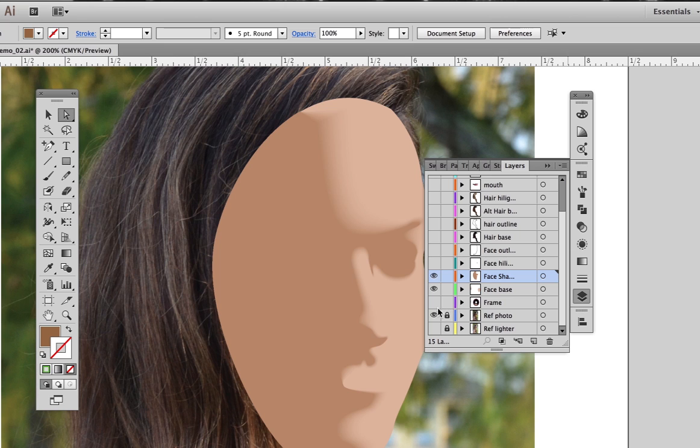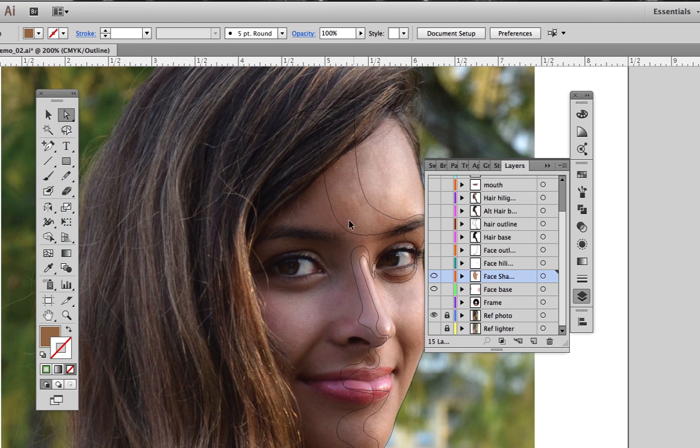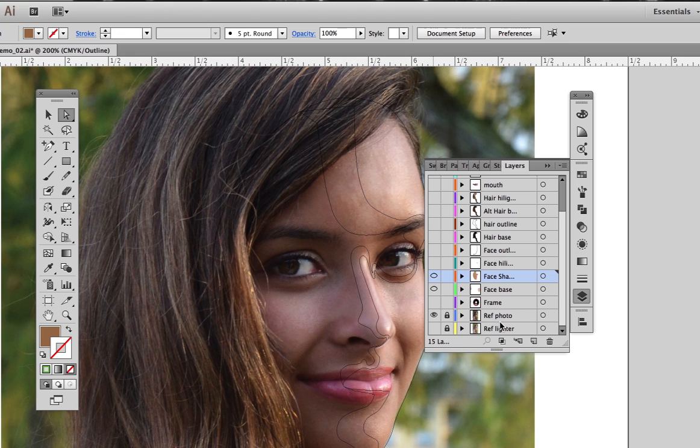If you hold down on the command key and click on the eye icon of individual layers, they will turn into the outline view, while the reference photo stays in preview mode.